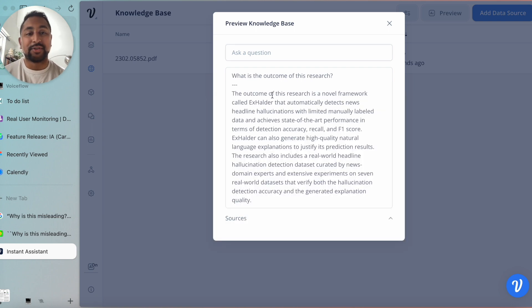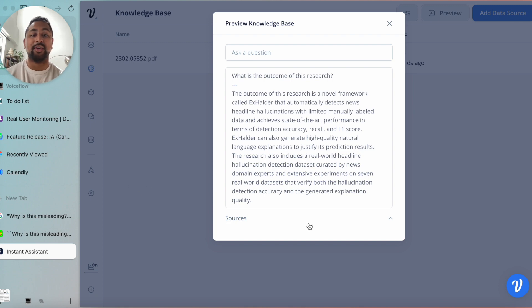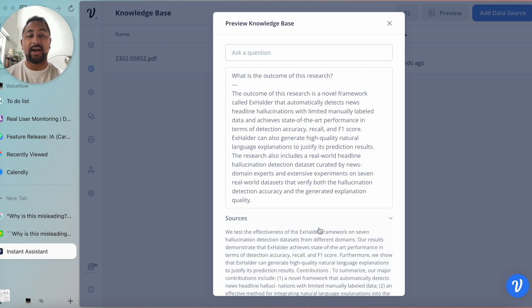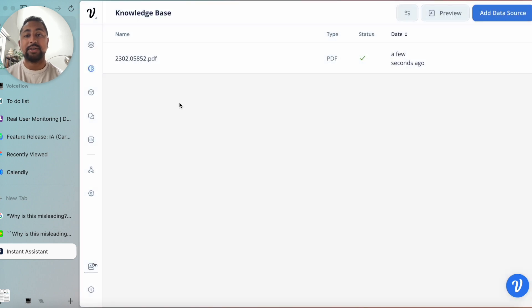Awesome. The outcome is a novel framework that includes real-world predictions, etc. So super cool. I've even got the sources here showing where it's actually pulling from.